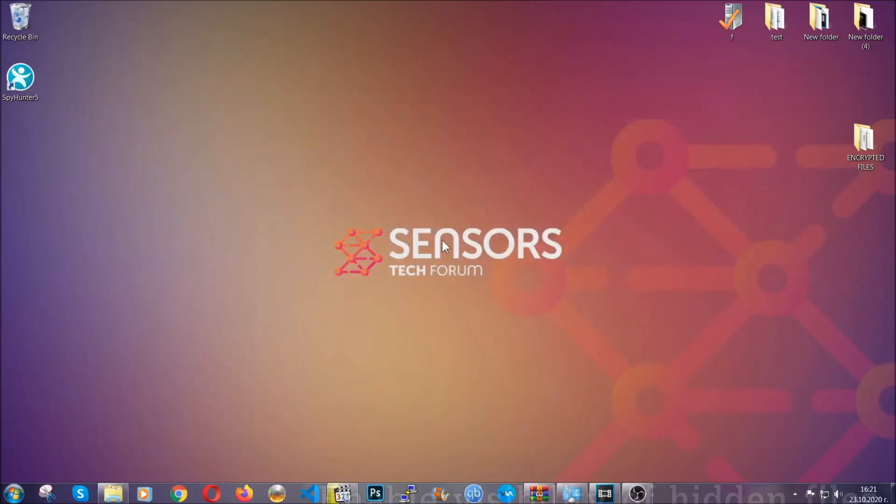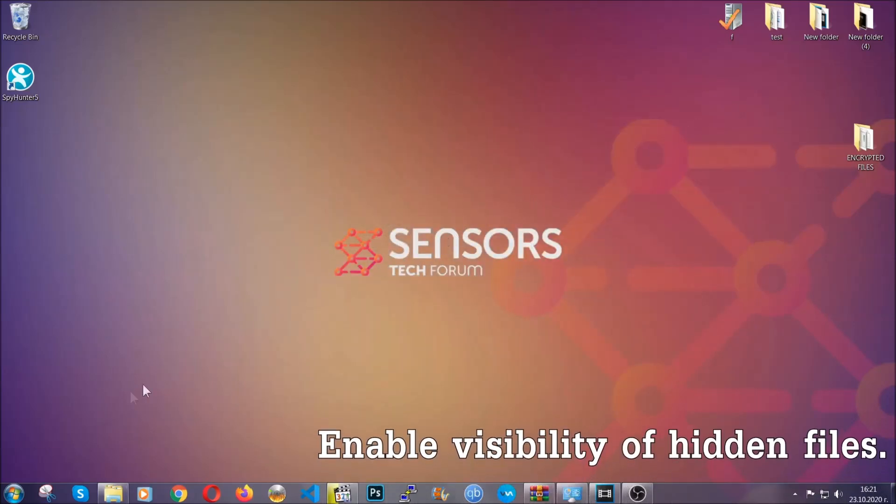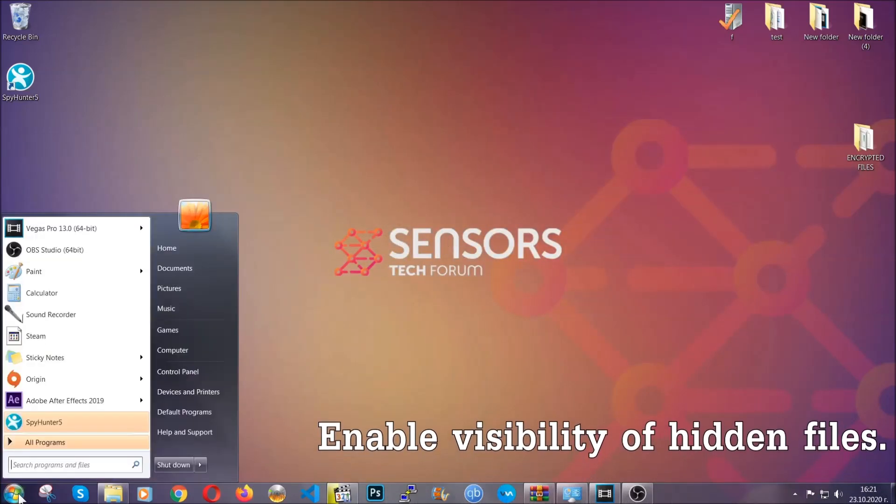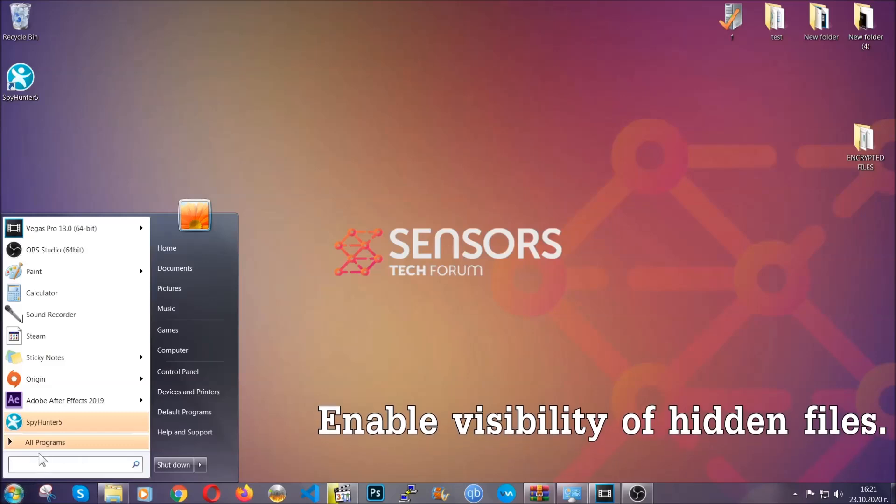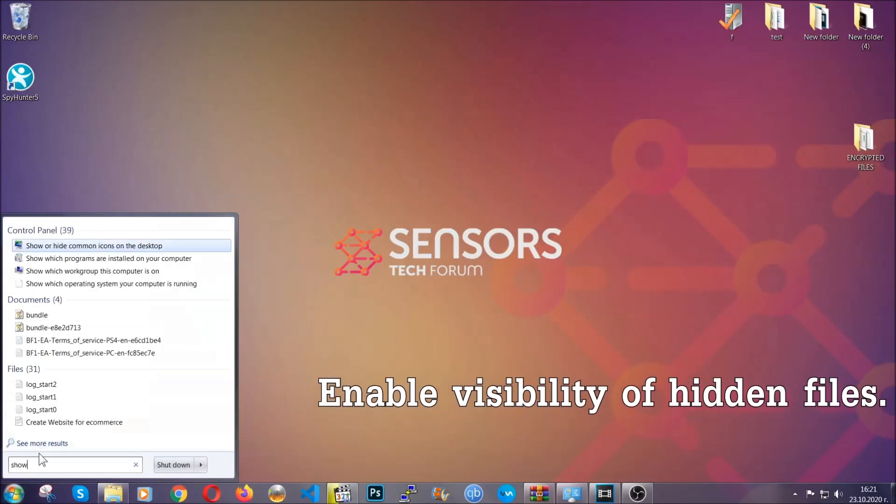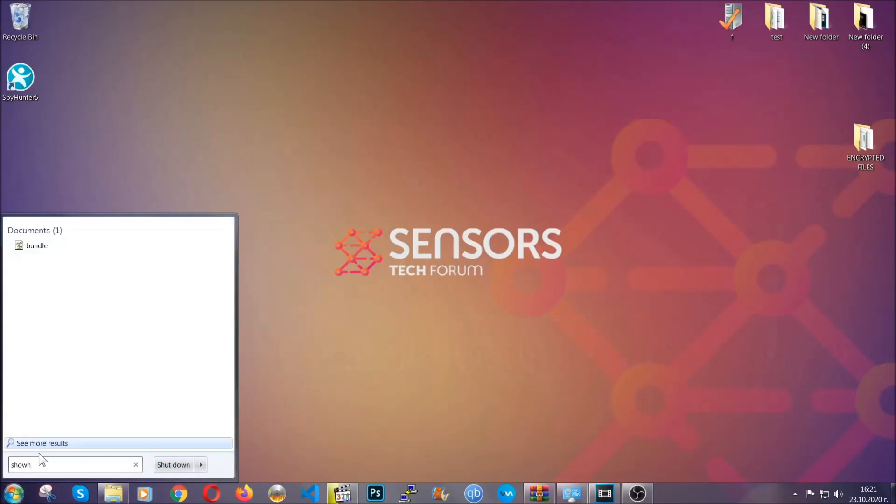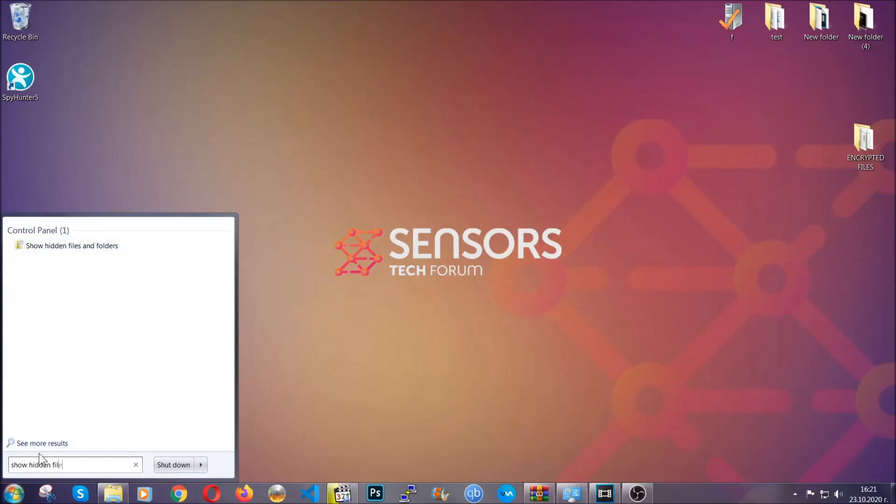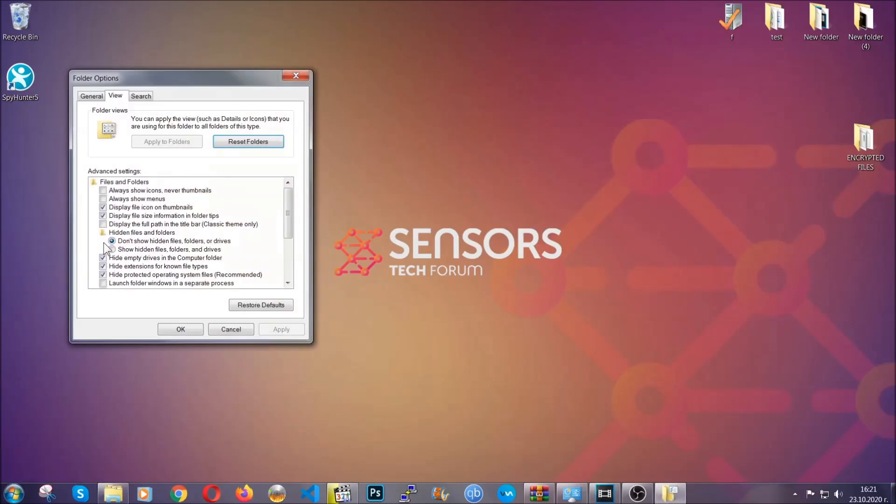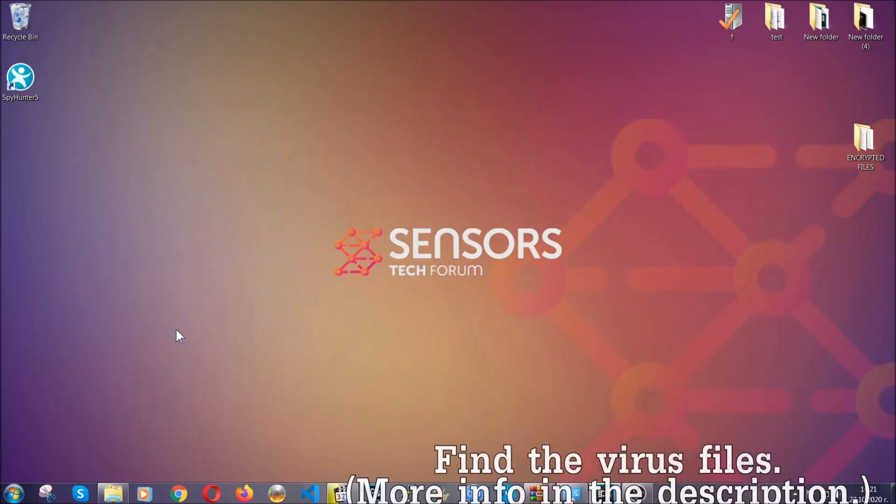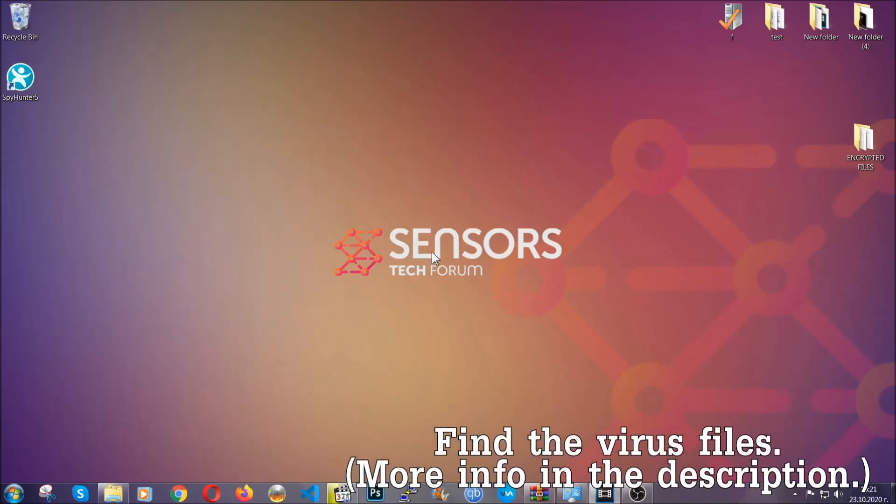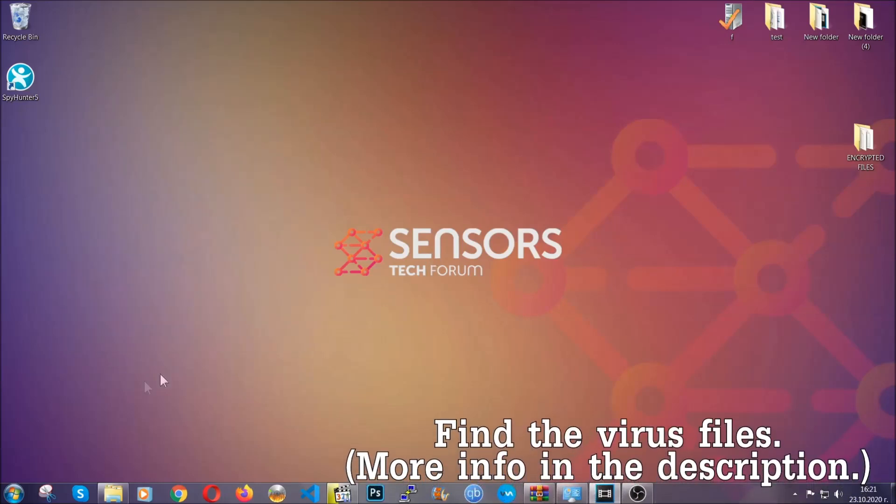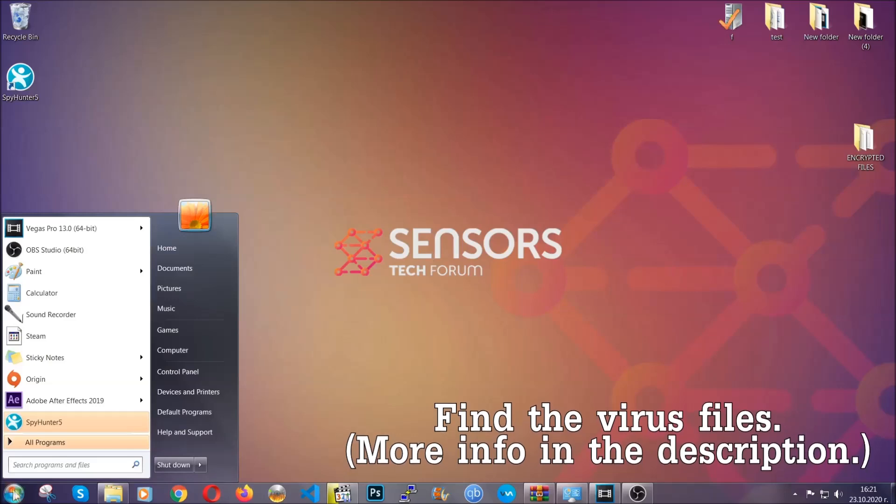After you've backed up the files, it's time to enable the visibility of the hidden files which the virus may be concealing from you. To do that, you're going to open the search and you're going to type 'show hidden files and folders.' Then you're going to have to click on it. It's going to open the settings, and then you're going to click on the 'show hidden files, folders and drives' option. Then click on apply and then click on OK to accept the setting, and that's it.